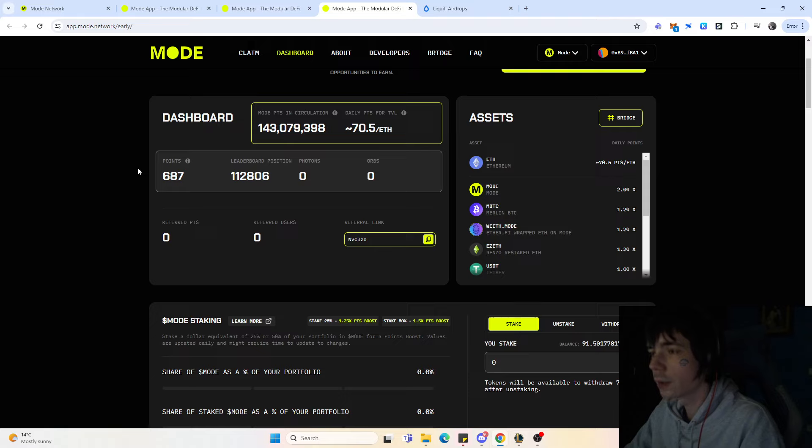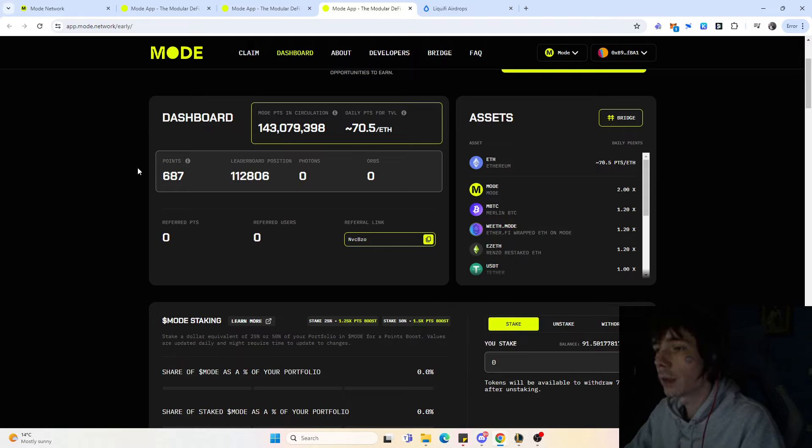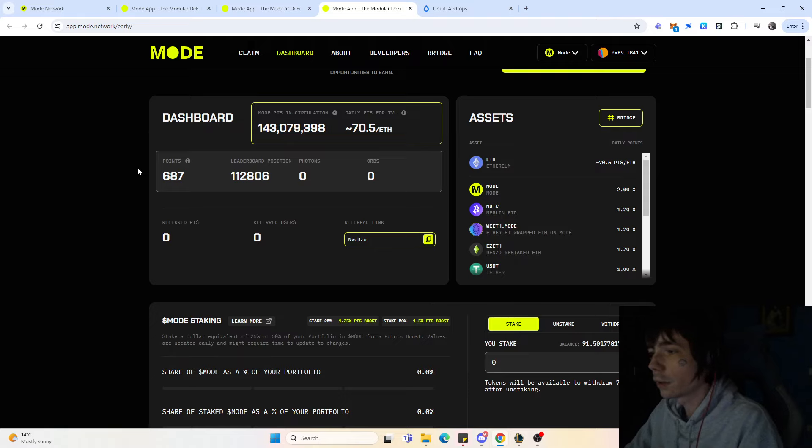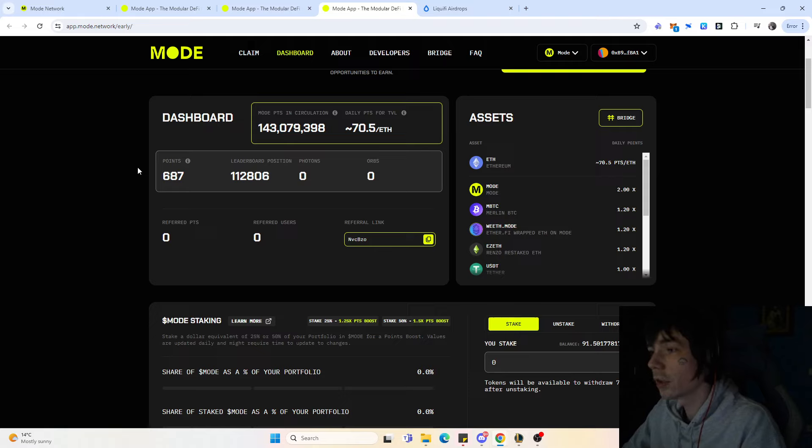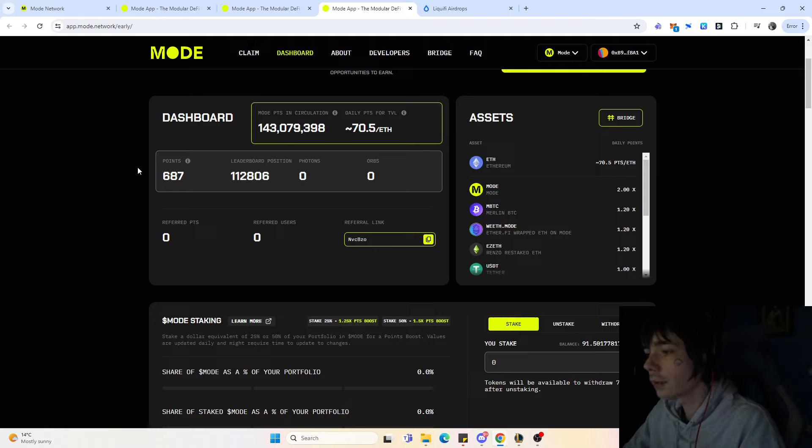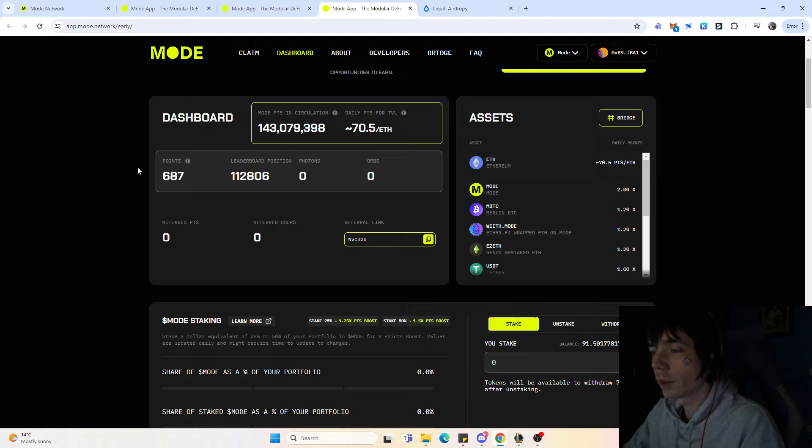Even though the points are quite slim, it's a decent amount of tokens that we got. For Layer 3 for the next season I think we can see similar things. Just holding the assets on Mode will be enough—you don't really need to do any transactions. They're not really farming their users in my humble opinion. Their airdrop is actually kind of well managed because they don't require you to use any DeFi application. Simply holding it on the blockchain already is enough.